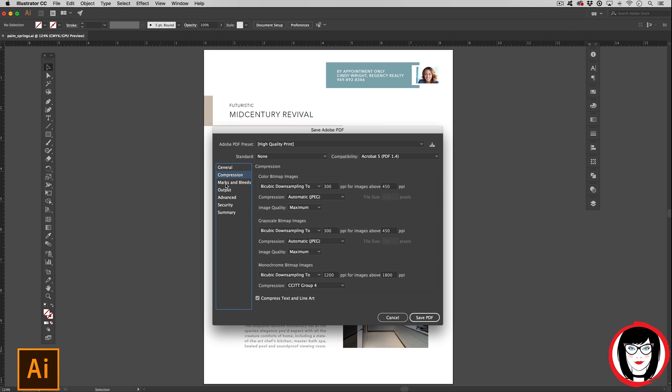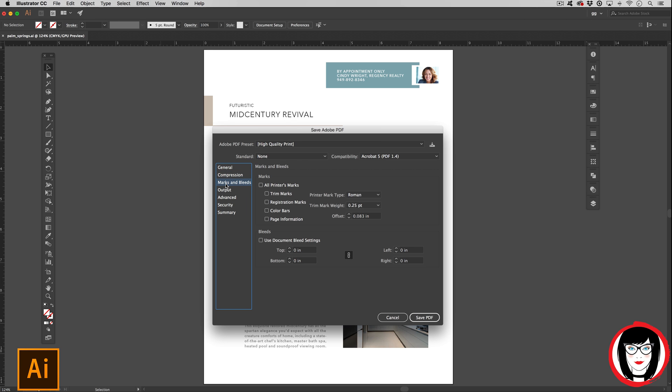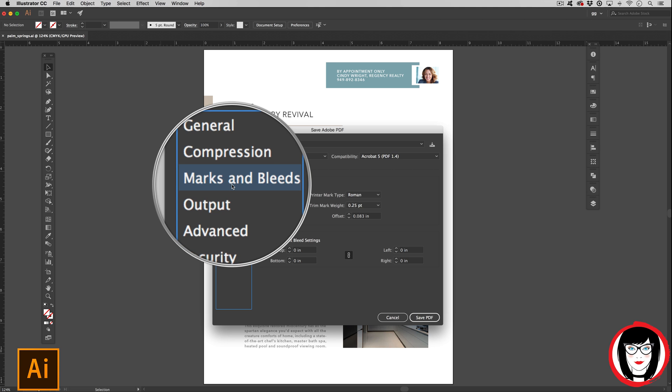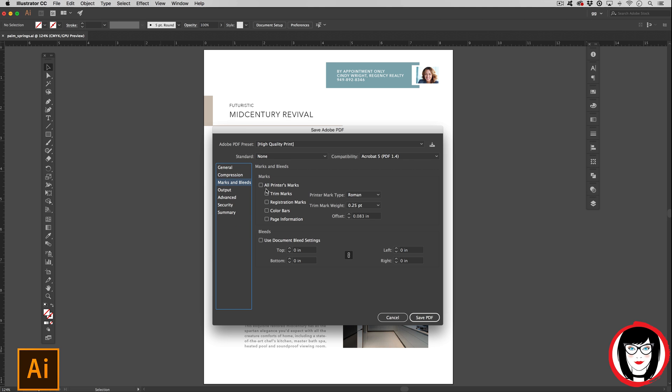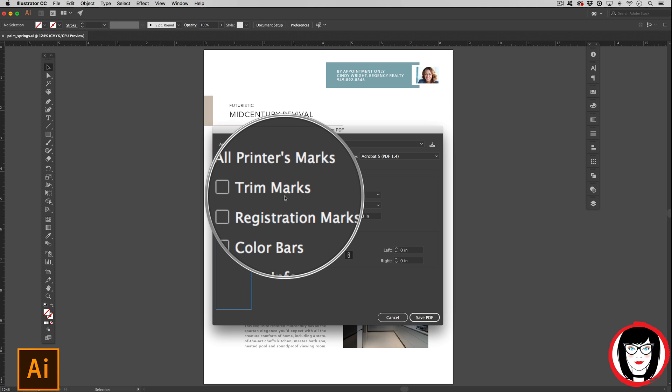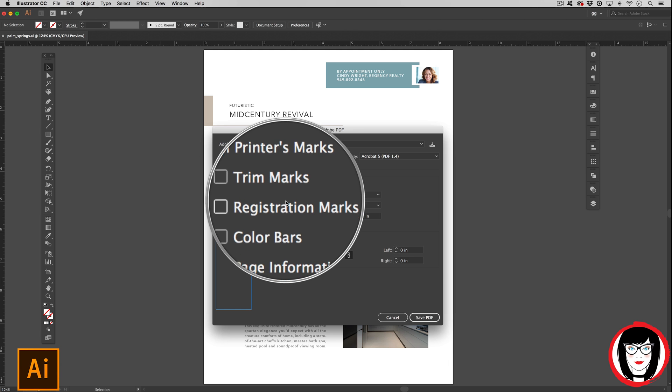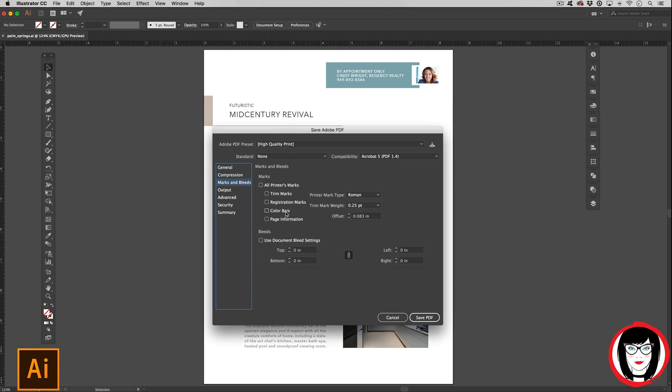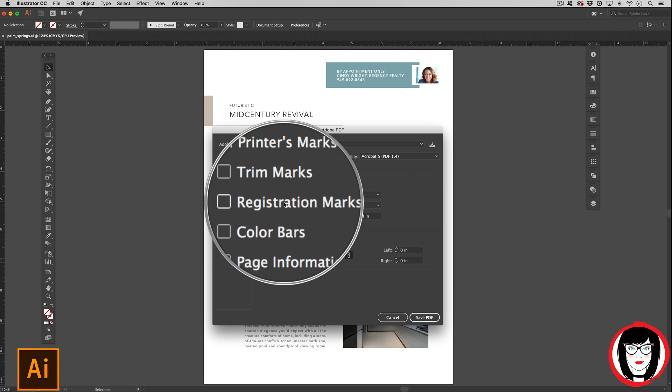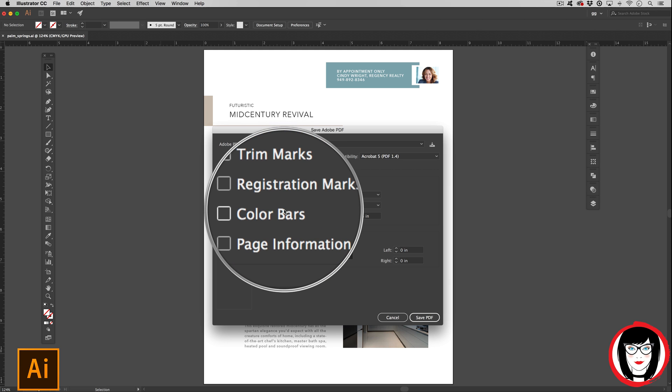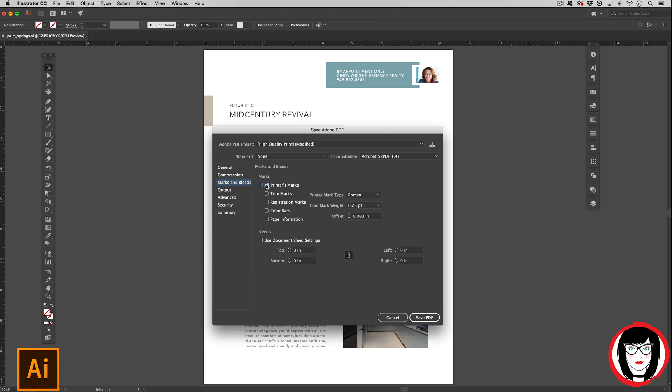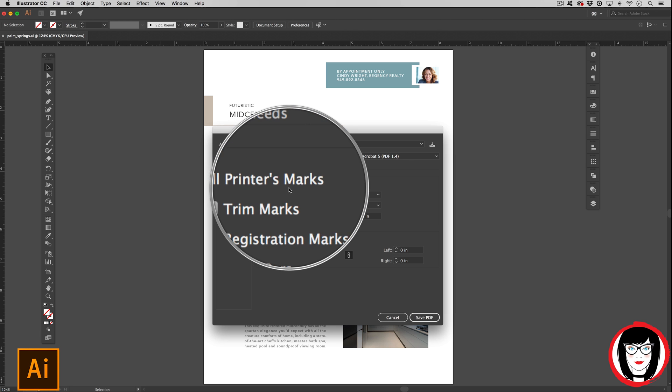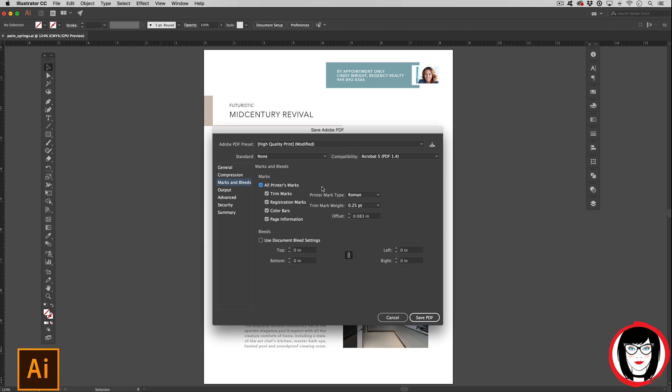You can also set other options in the marks and bleed option to do trim marks, registration, color bars, or to have the page information such as the file name and time that you rip the PDF. So if you want all of these, you can choose all printer marks.